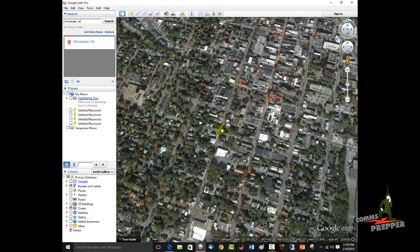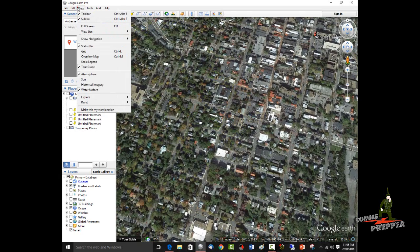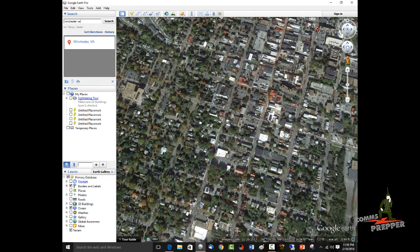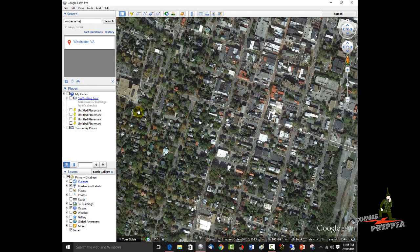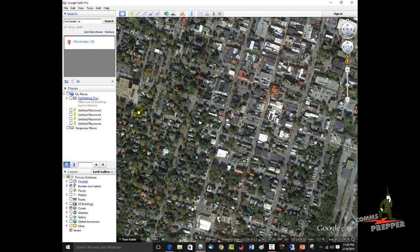Now, one of the things that Google Earth will do when you zoom in and out is it tips the image. So the first thing we want to do is fix that. We're going to go to View, Reset, Tilt, and Compass. And that will square everything up. That makes everything north. It makes everything flat.